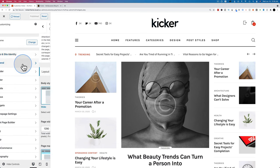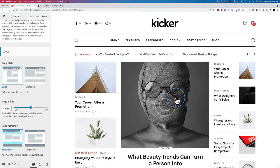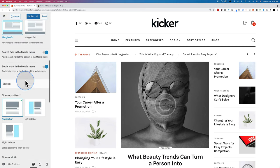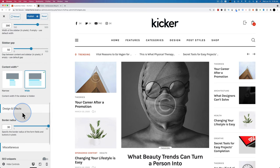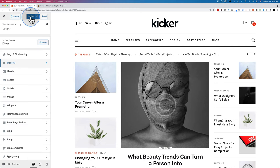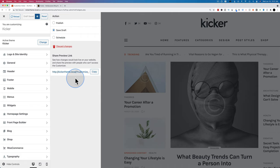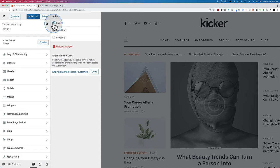Under General you can change your body style — boxed means there's white space on the edges. Just click an option and it changes on the right so you can see if you like it, then click Publish to make it live. If you're working with a client, click the gear icon and choose Save Draft, then send them the preview link — they can see your changes in draft mode and approve before you publish. That's a WordPress feature but it's super handy for client work.